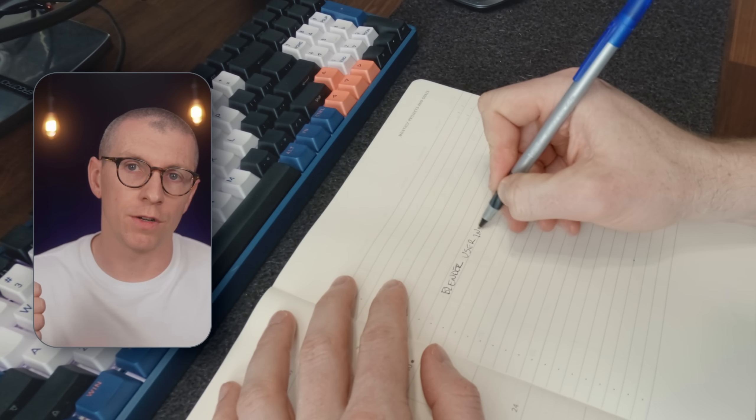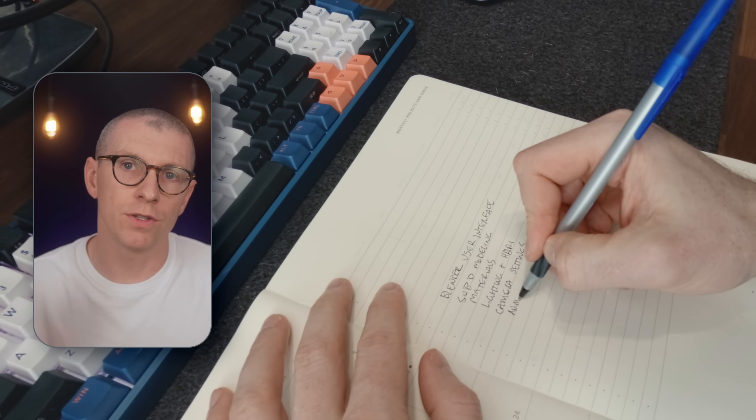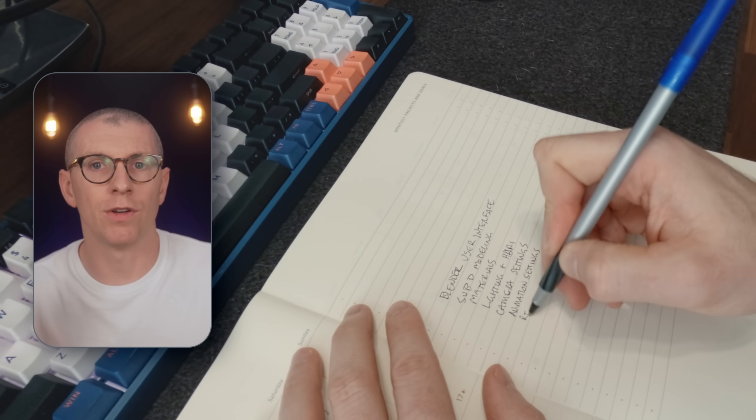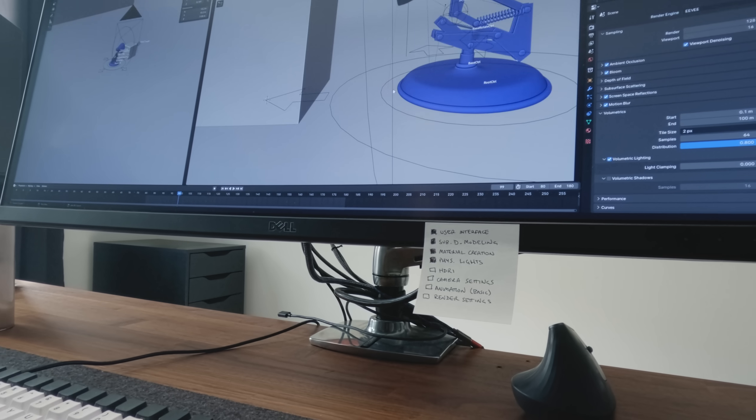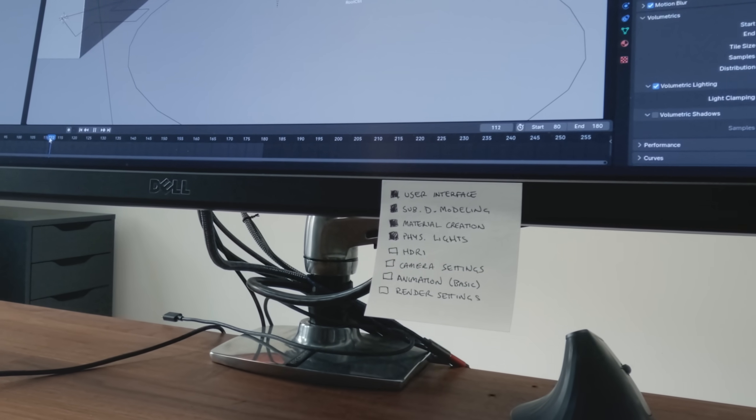So here are the 6 steps I used to design this 100 Days of Blender project to avoid the mistakes most people make when trying to learn this tool. First, I defined what I wanted to learn in the next 100 days. Most people are not specific enough and they waste time learning something that's not relevant to their goals. In 100 days, I wanted to learn the Blender user interface, subdivision surface modeling, basic material creation in Cycles, physical and environment-based lighting, camera properties, renderer, and animation settings. It's important to keep a list like this handy so you can stay focused and not get distracted.